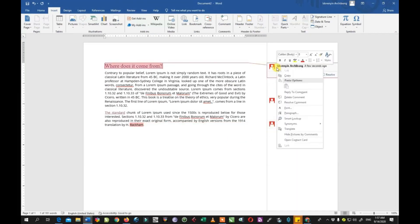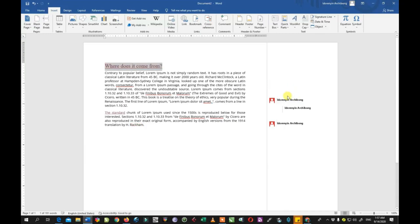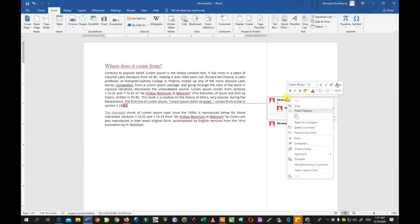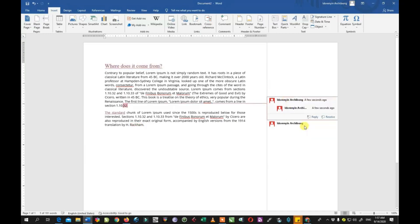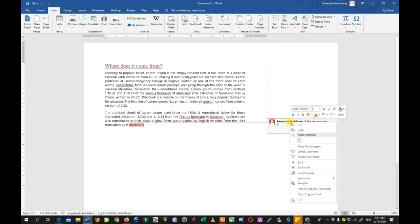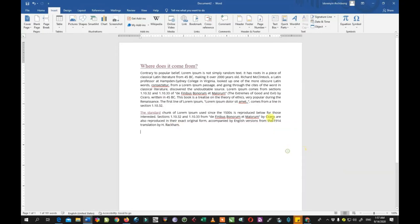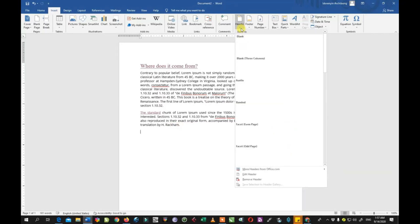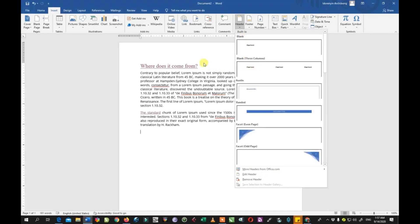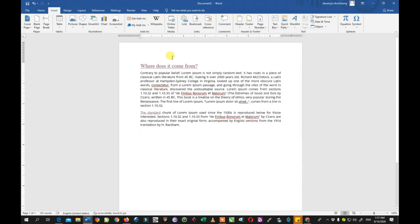To delete a comment, you can right-click on it and select 'Delete Comments.' Click and the comment is deleted.